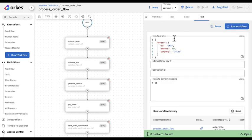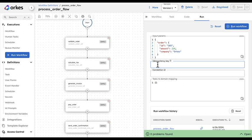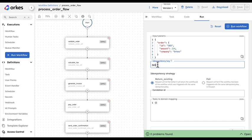When I'm going to run this flow, let's say for an ID 365, the amount is 234, and a company name is Orkes. I can define my idempotency key. My key can be whatever I want - it can be the order ID, let's say 365, or something composed of the order ID and another attribute like the company name, let's say Orkes.